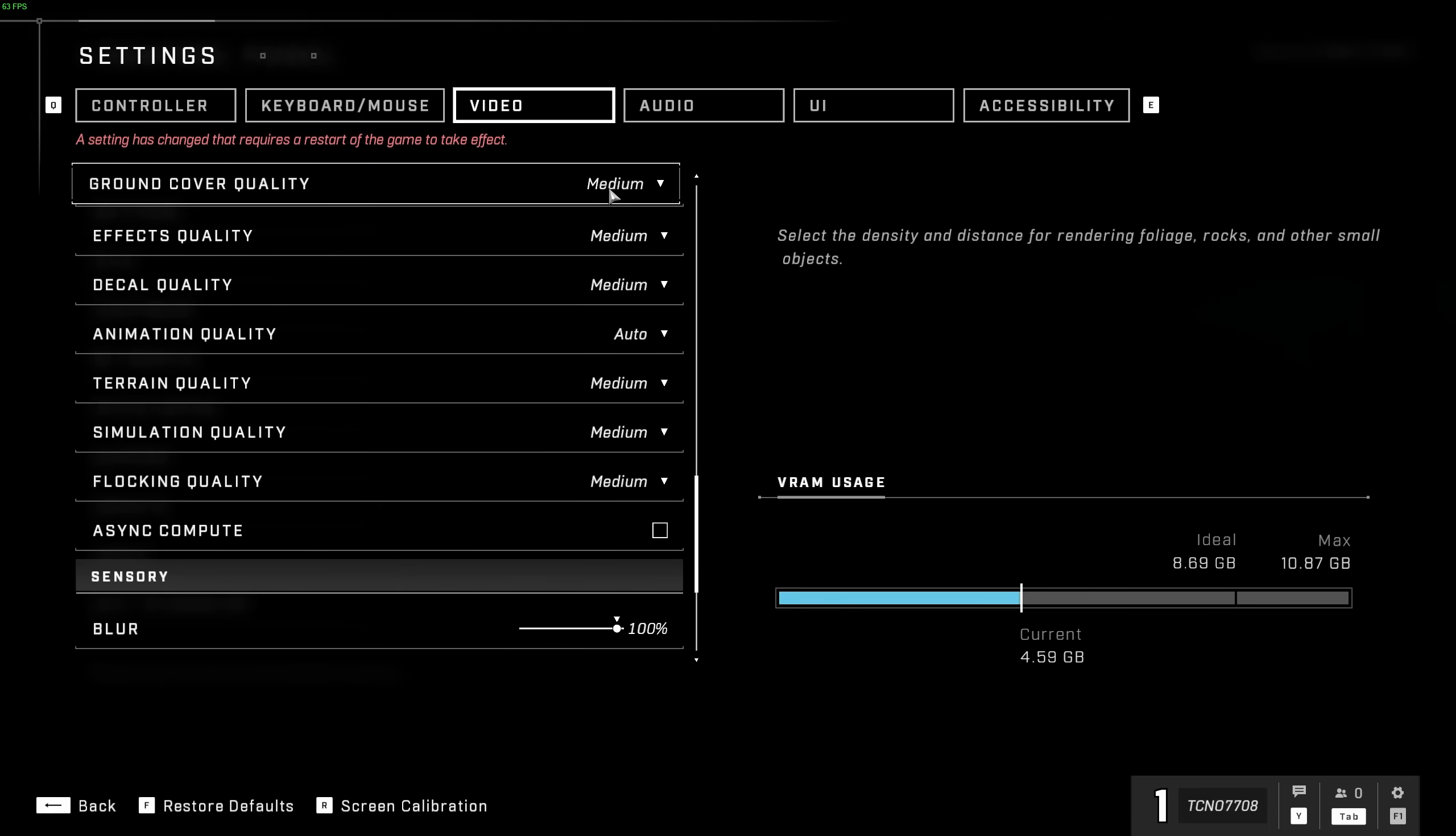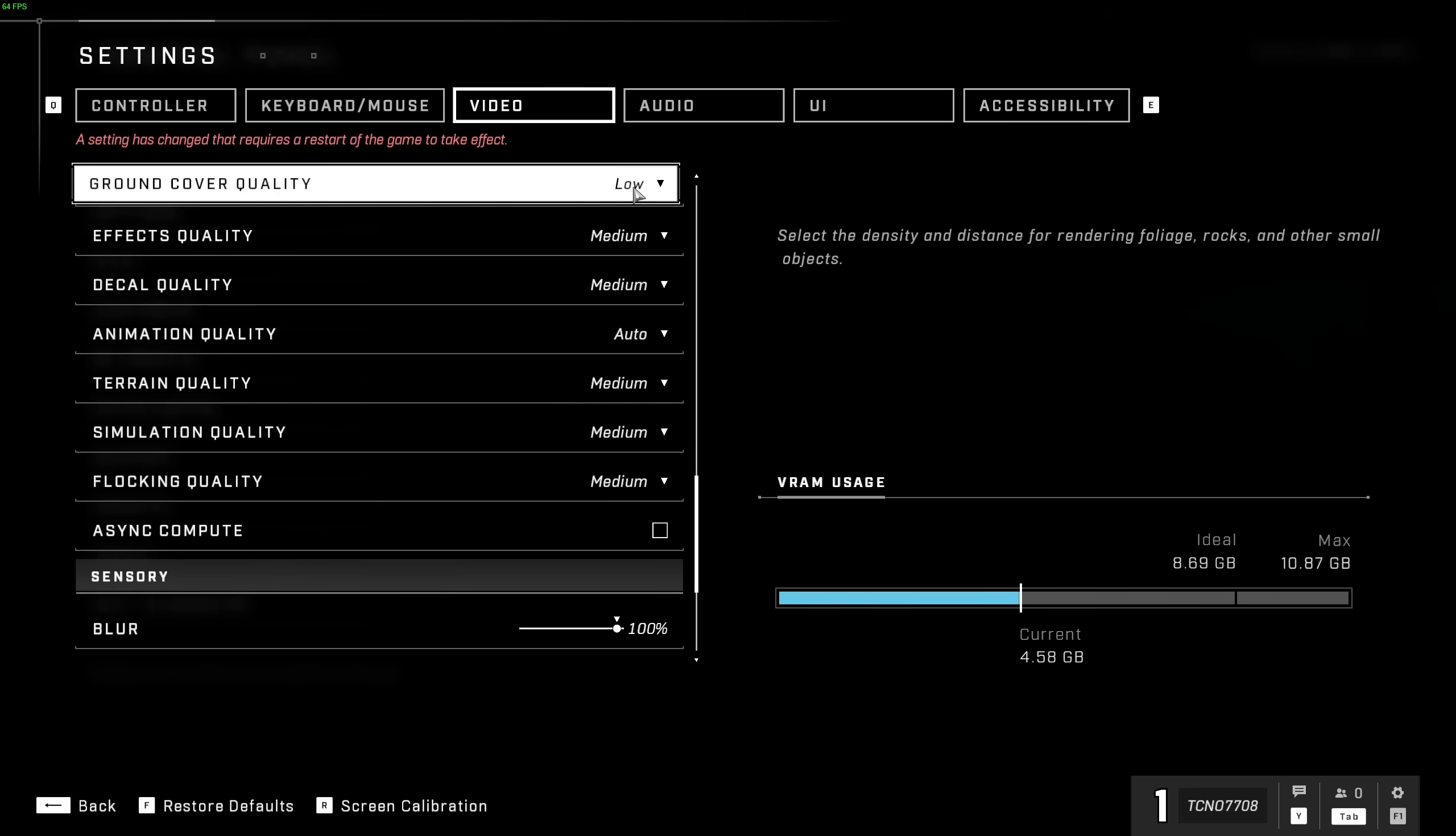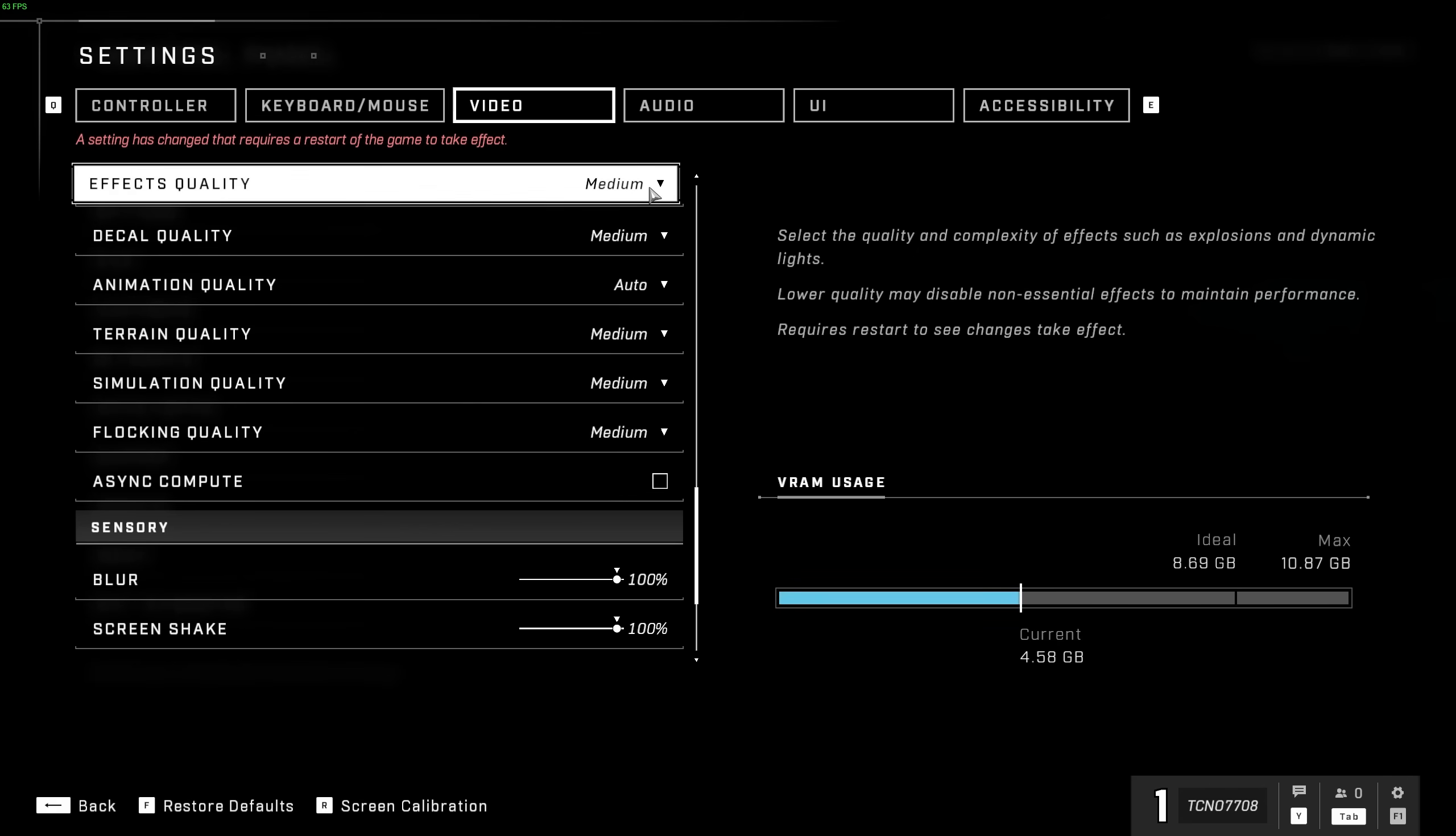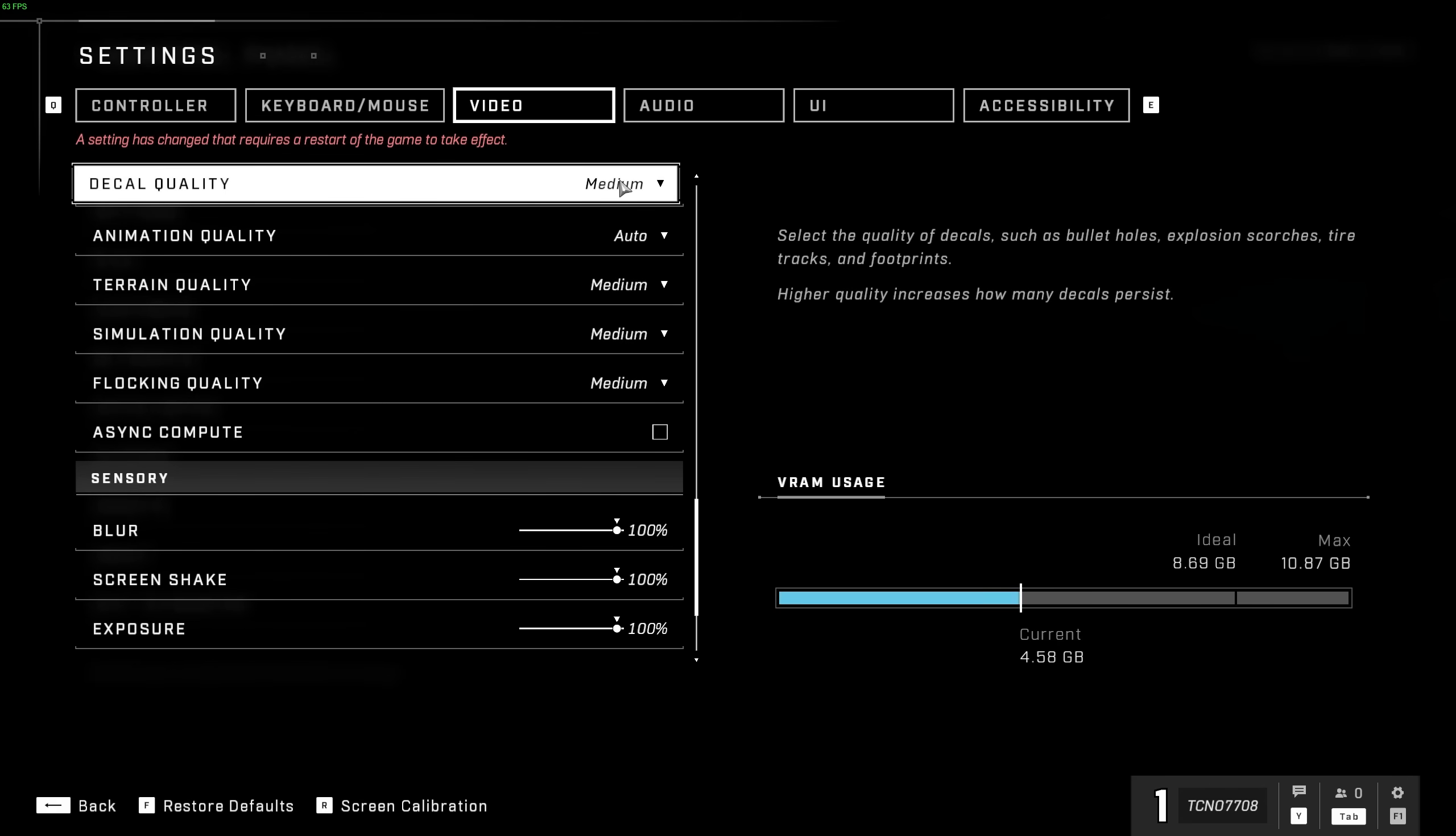Ground cover quality has to do with foliage, and of course, this isn't something you're going to be staring at. You can comfortably push this down to low. Effect quality has to do with explosions and things like that. If you're randomly losing FPS, do turn this down to get a bit more stability out of your game.